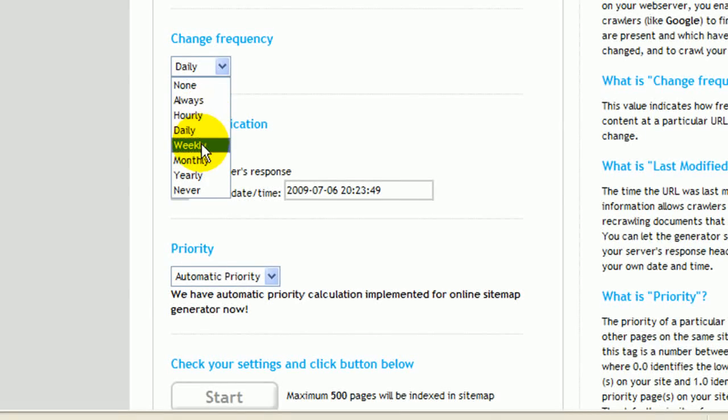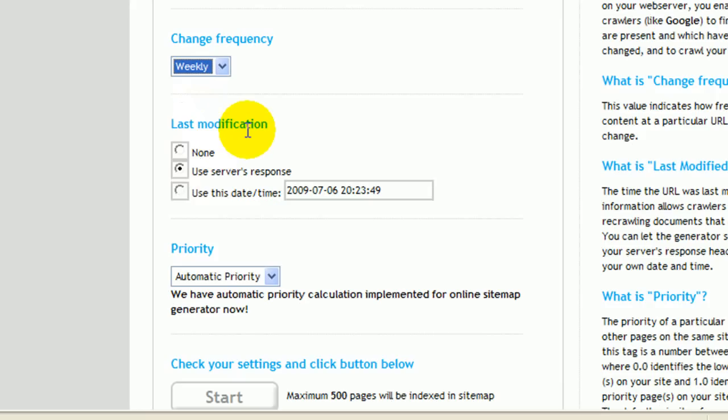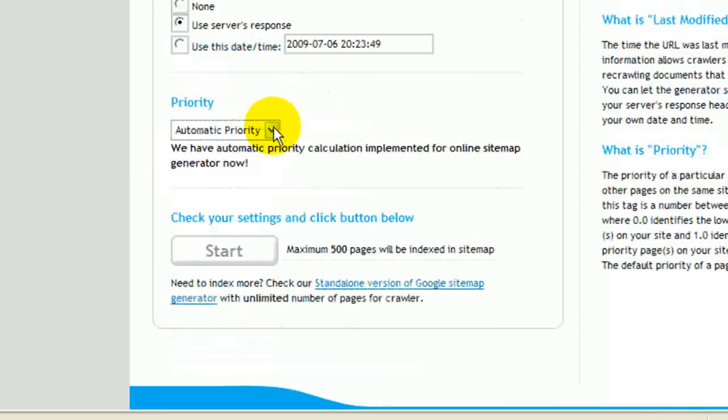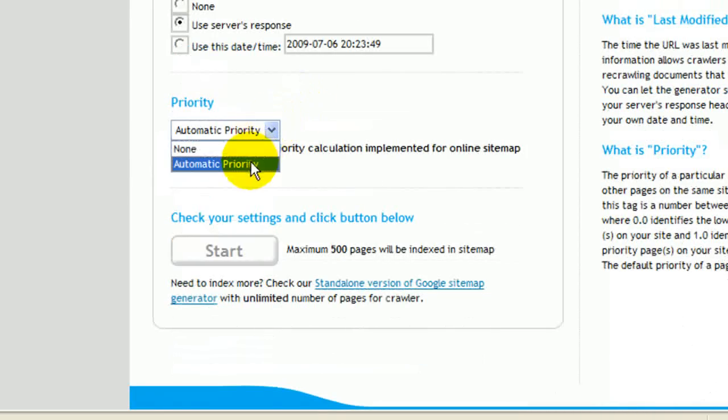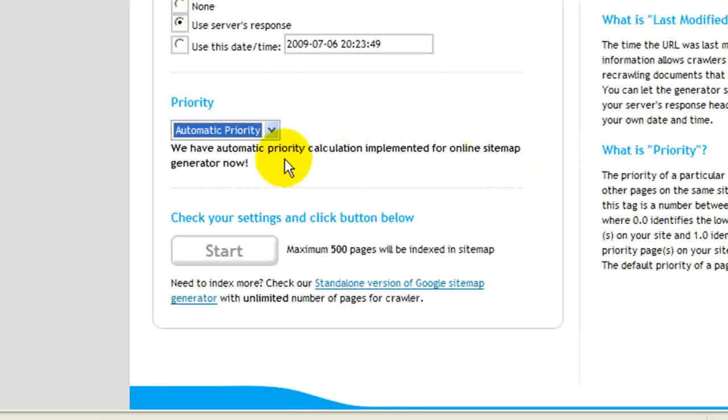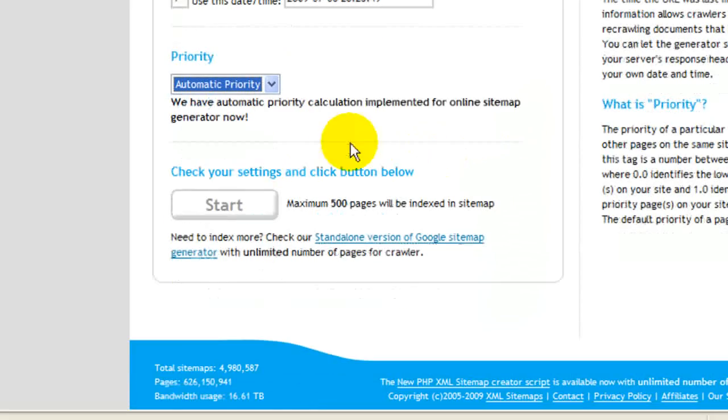So if you're adding, say, an article every week, you might say weekly. And then for last modification, generally I would use the server's response. And then priority, you would set maybe automatic priority. This allows them to calculate the priority for your sitemap. And then you just click Start.